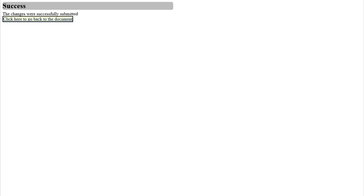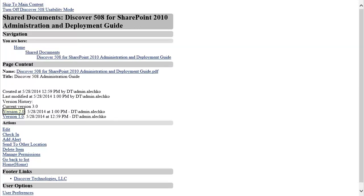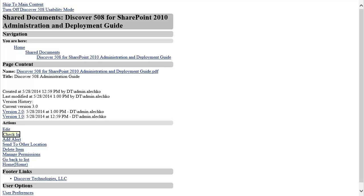Because the document is now checked out to me, I have exclusive control over the document and all of its metadata until I check it back in. I can check it back in by selecting Check In under Actions.